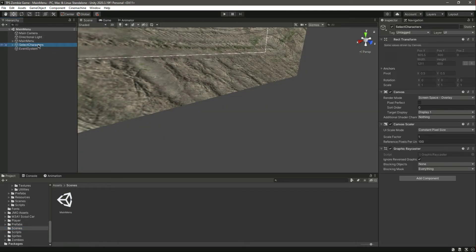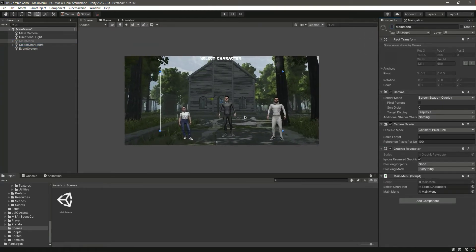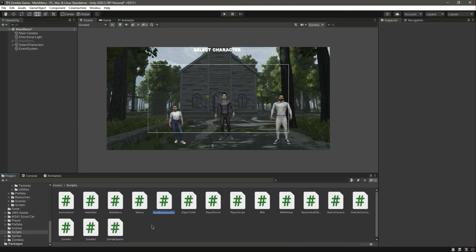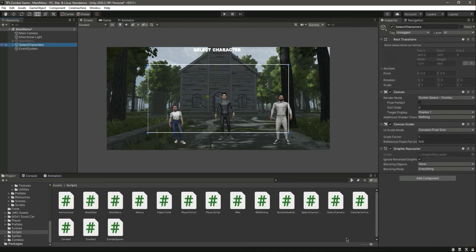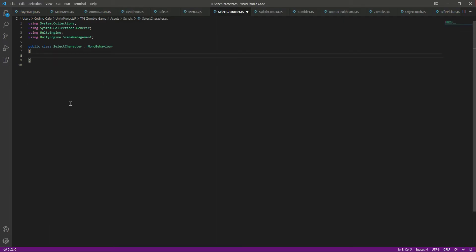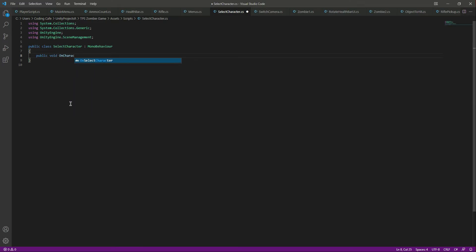Let's go inside the scene named menu and select this one. Now we need to create a script — let's create a C# script by the name of SelectCharacter. Click on it and drag and drop that script here. Open the script, and here we will be dealing with scene management, so add that. Then let's create a function for selecting our first character, which we will name OnCharacterOne.